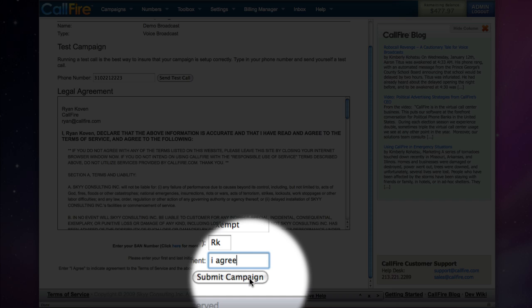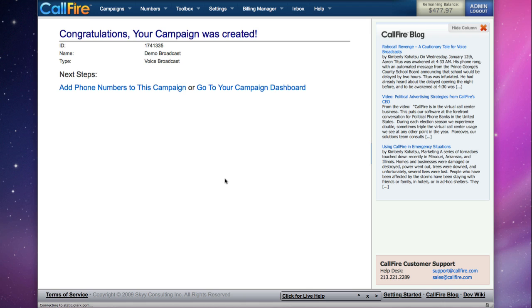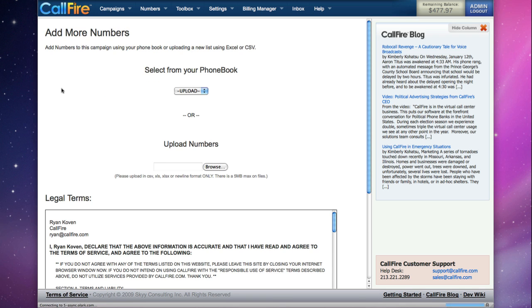Then when we click submit campaign, our campaign will be ready. Our next step is to add phone numbers to our campaign. We can do that by following the add phone numbers to this campaign link.